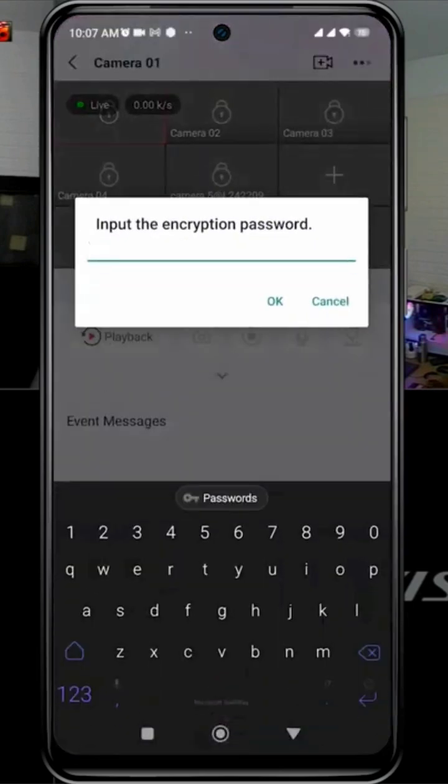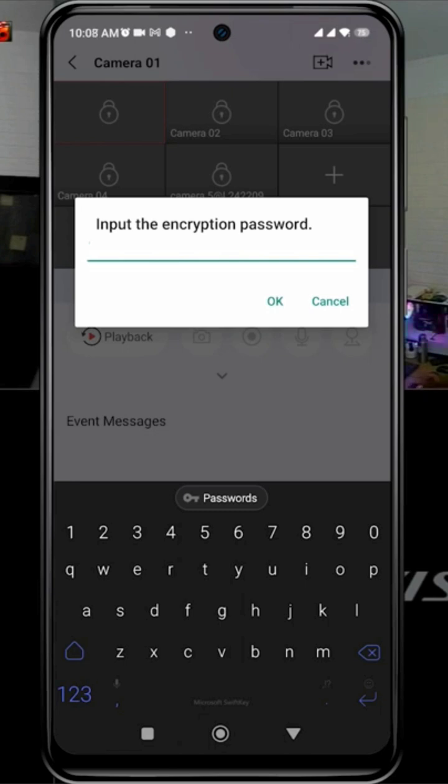Now, let's explore how to obtain the encryption password. Please watch this video until the end.